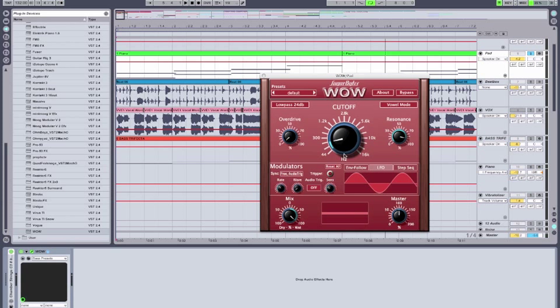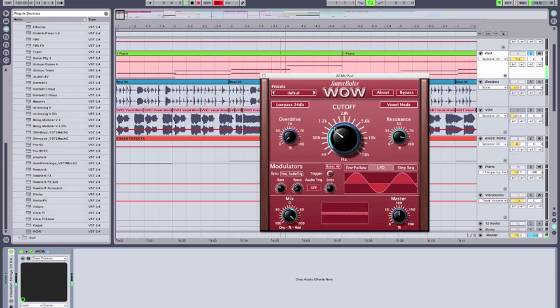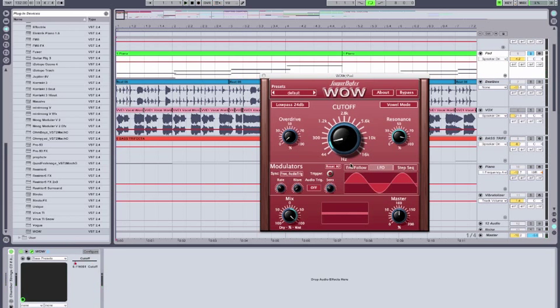Now, I'm just going to record a pass in Ableton here, recording the opening of the filter slowly throughout the phrase. Perfect.